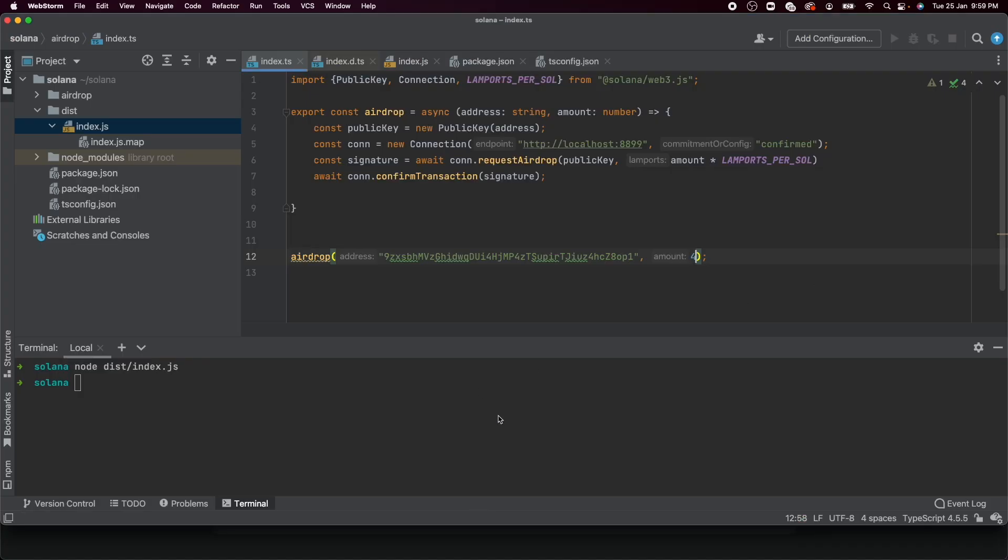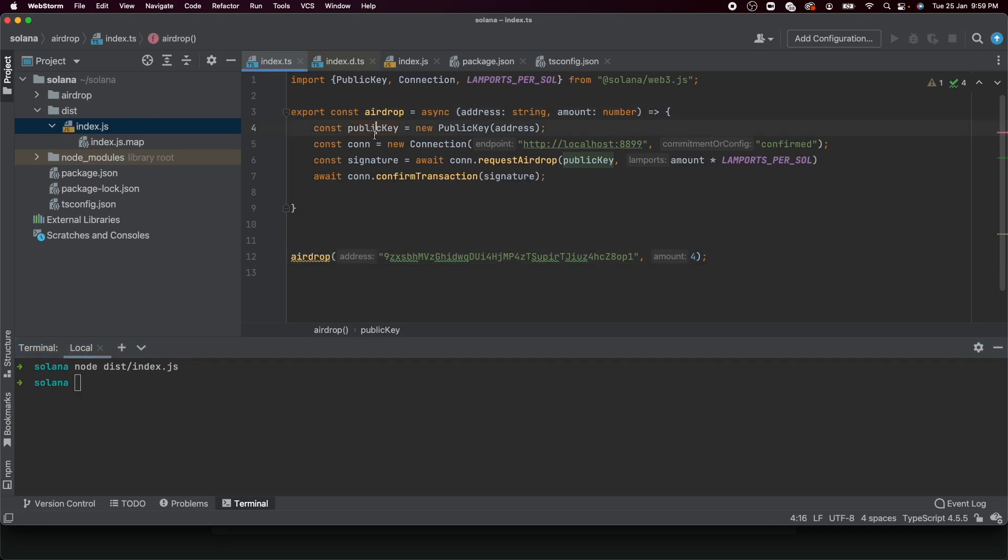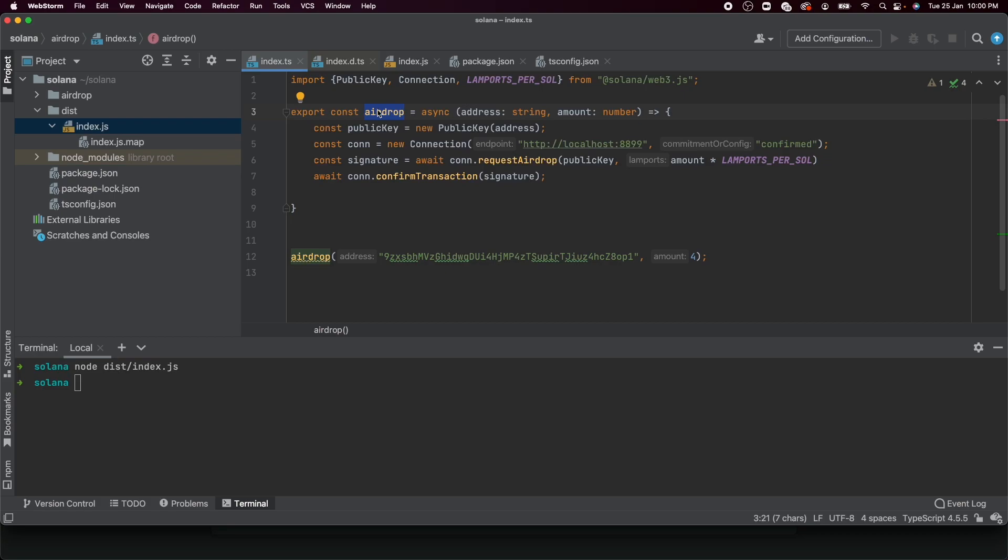So that's pretty much it for this video. We've written this function, we've exported it from here so that we can use it in the future in different modules that we'll be creating from here. In the next one, we'll actually be querying the RPC server for the amount of Solana that someone owns. And then we'll try to airdrop them some programmatically and then see if the amount increased or not. So yeah, I'll see you in the next one.